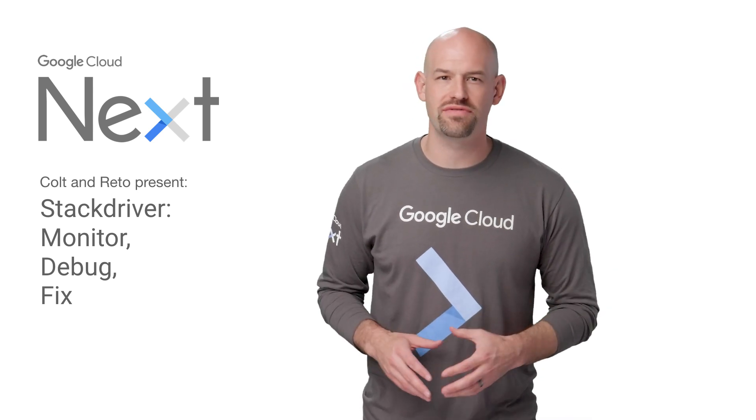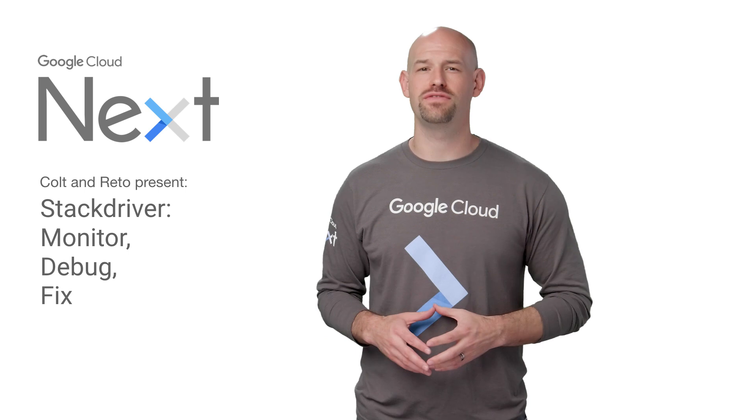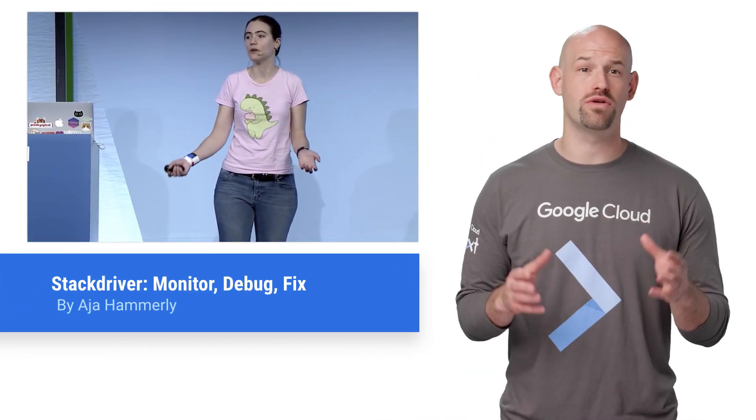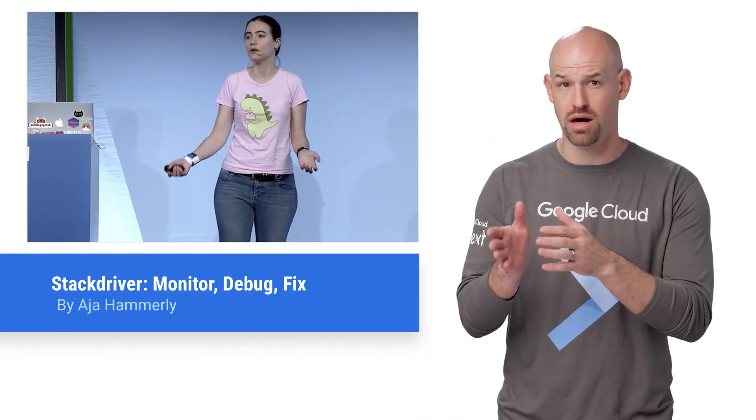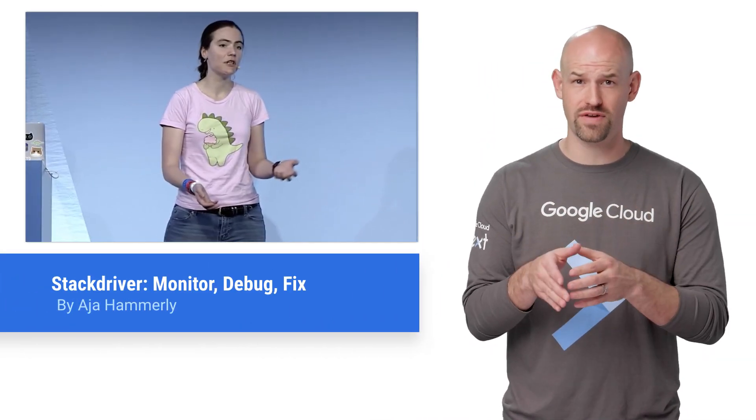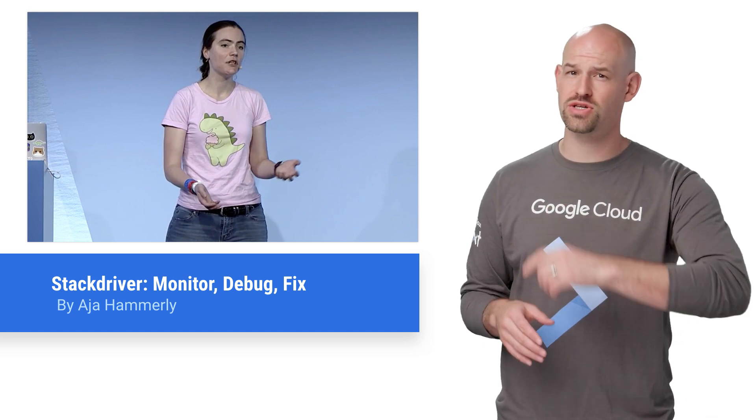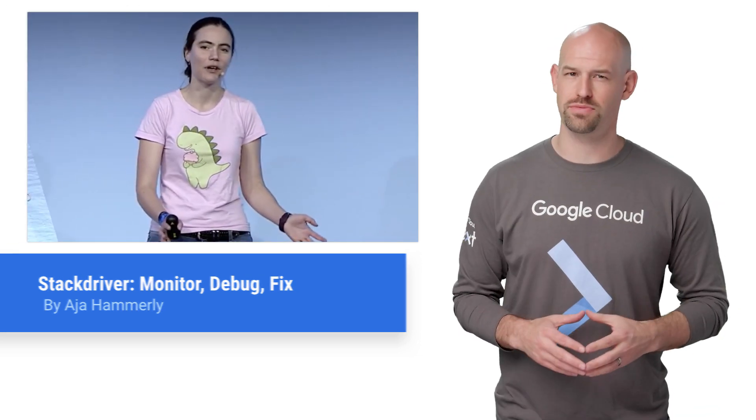Google Cloud Next 2017 hosted an almost disturbingly large number of talks detailing the future of cloud. If you didn't get a chance to catch the session called Stackdriver Monitor, Debug, Fix, then stay tuned, because here's the recap.